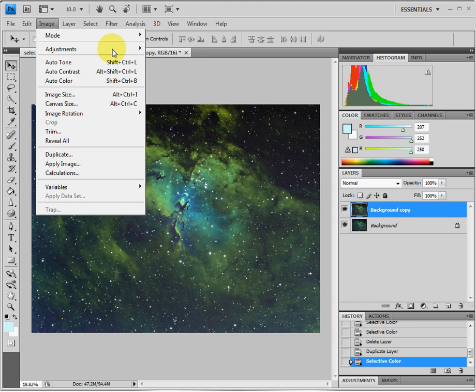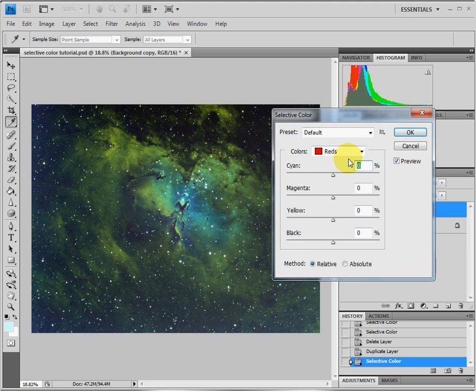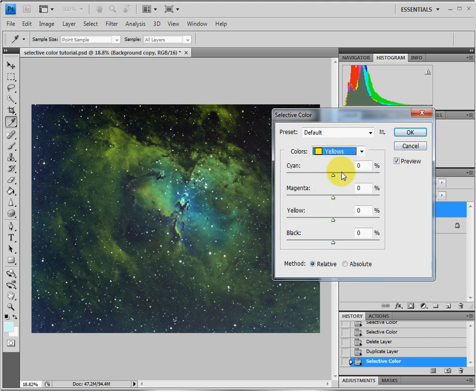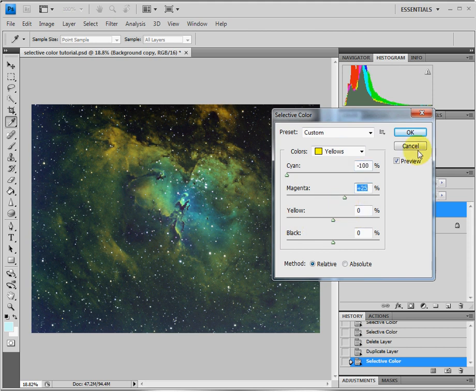Image, Adjustment, Selective Color. And this time we're going to do the yellows. We hit Yellows. And the yellows, you take the cyan and make it minus 100, and the magenta plus 25. Say OK.